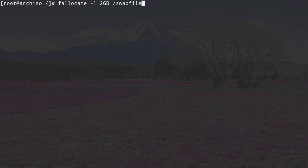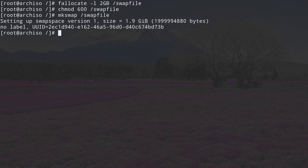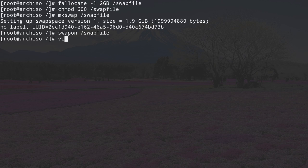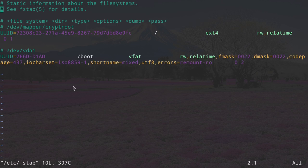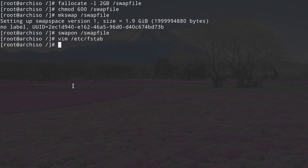The login prompt changed. Now let's create the swap file. Type fallocate -l for the size — I'm choosing 2GB — then /swapfile. Change permissions: chmod 600 /swapfile. Make the swap: mkswap /swapfile. Activate it: swapon /swapfile. We also need to add the swap file to fstab: open vim /etc/fstab, add a new line with /swapfile, mount point none, filesystem type swap, options defaults, and filesystem checks 0 and 0. Save and exit.